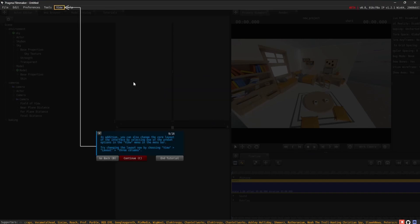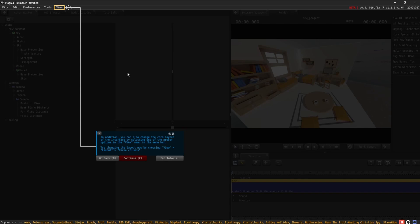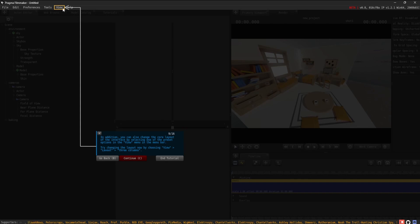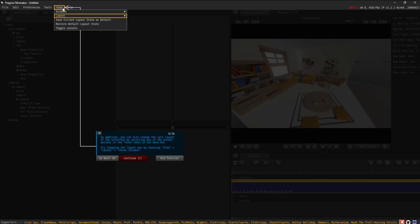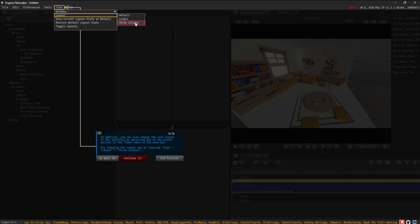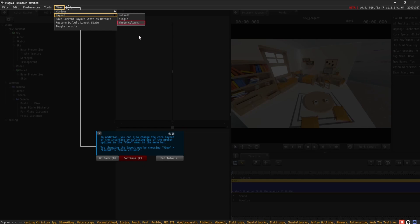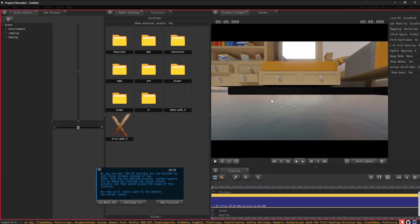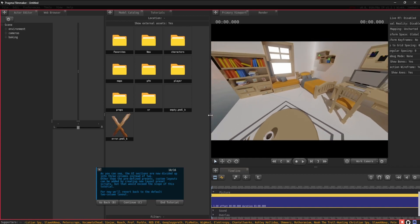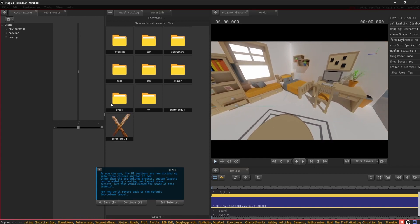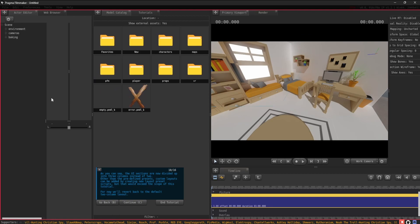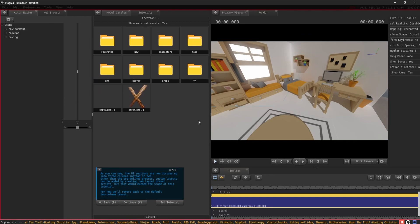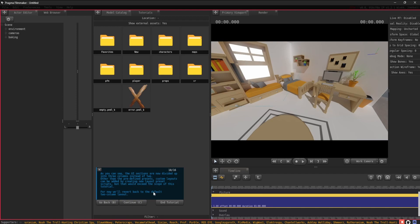In addition, you can also change the core layout of the interface by selecting one of the preset options in the View menu in the menu bar. Try changing the layout now by choosing View Layout, 3 underscore columns. As you can see, the UI sections are now divided up into 3 columns instead of 2. Other than the predefined presets, custom layouts can be added by creating new layout preset scripts, but that would exceed the scope of this tutorial. For now, we'll revert back to the default two-column layout.